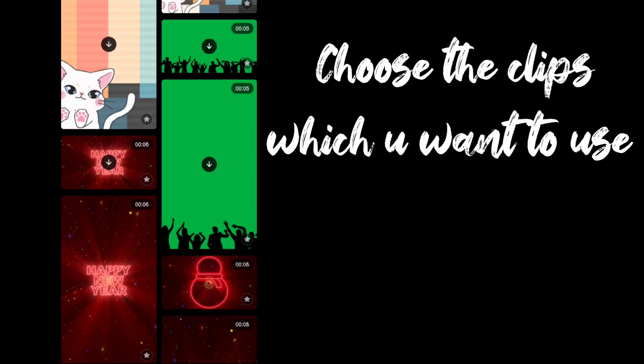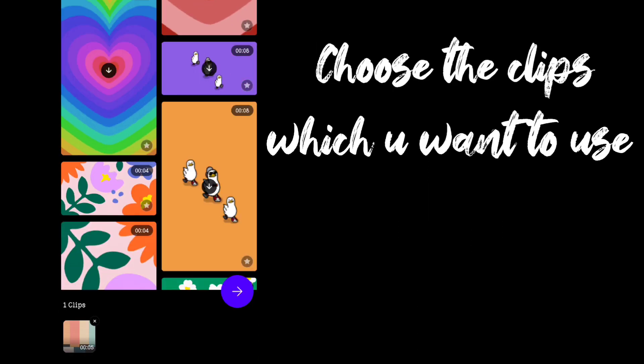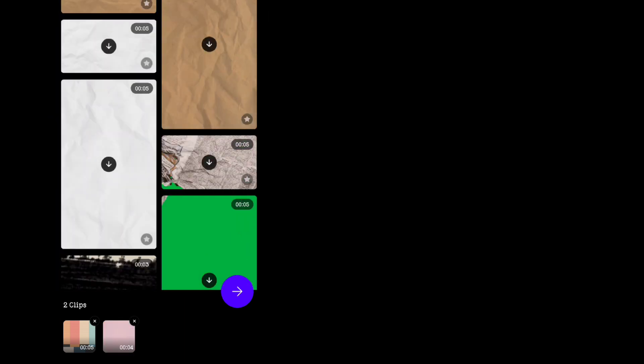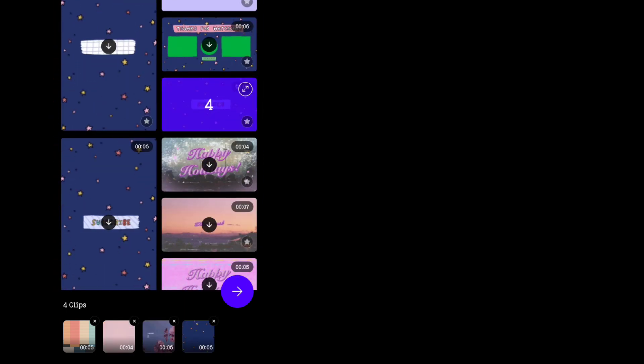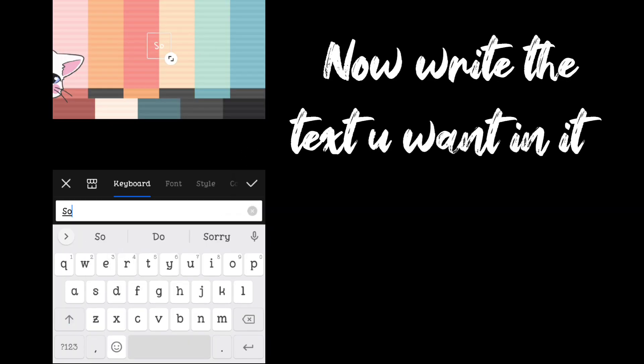Choose the clips which you want to use, then write the text you want in it.